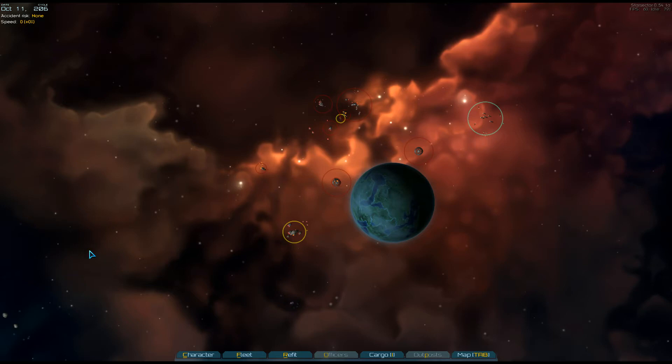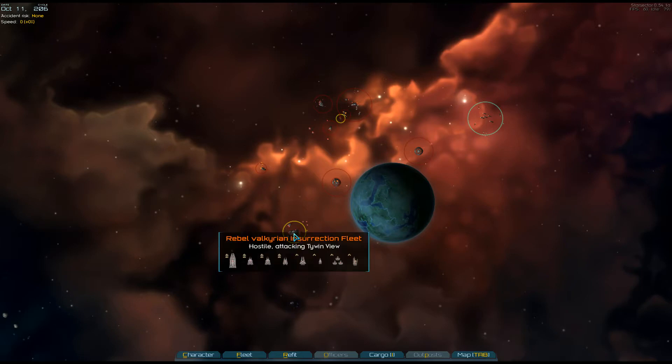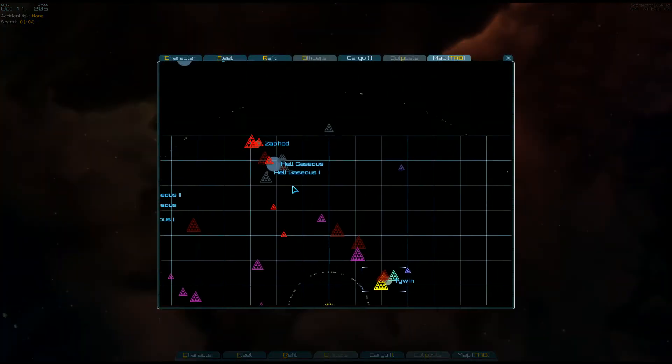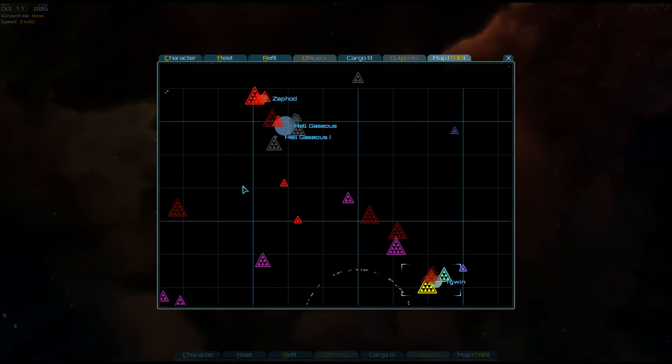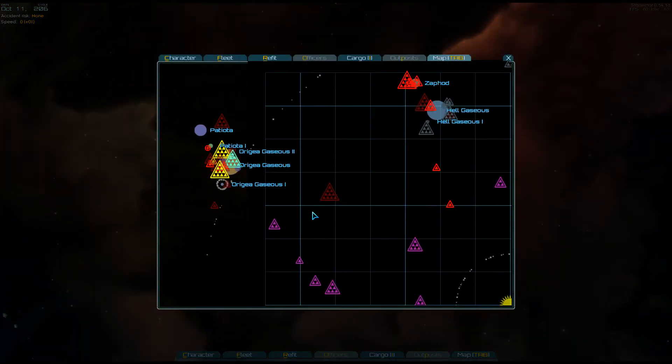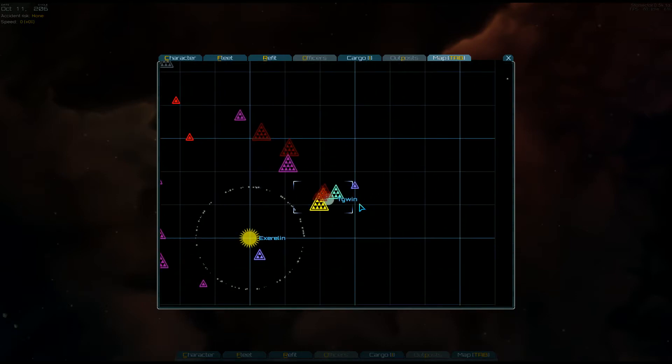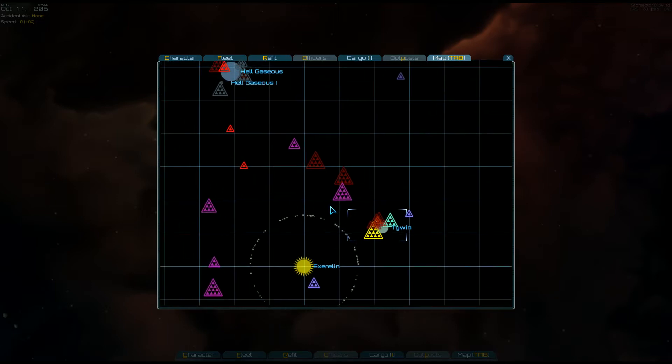Hello everybody, welcome back to Star Sector. We have a problem and this problem is that we have rebel Valkyrian fleets. There are rebel factions within our faction. What the truck? There's some over there at our home planet of Origia and over here where I'm at currently, Tywin. I cannot fight that fleet. My fleet is very small.